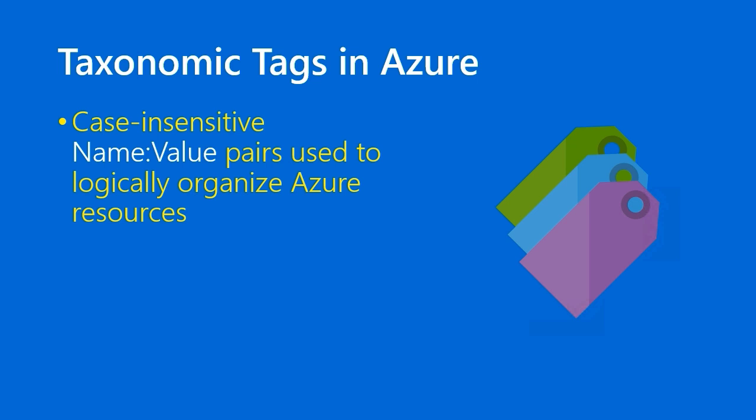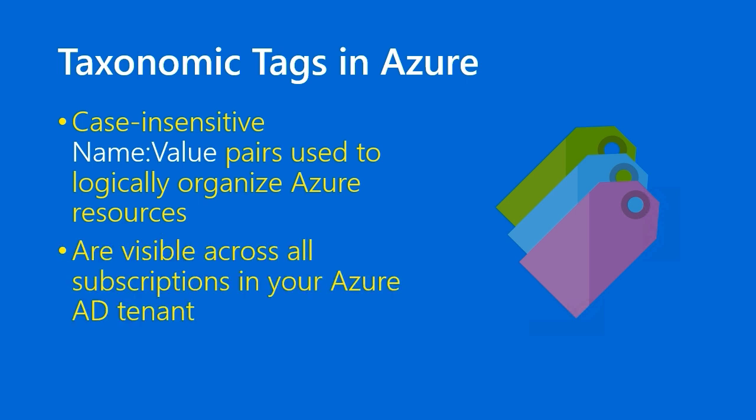Specifically, tags are case-insensitive name-value pairs, and we use these to logically organize Azure resources. You should know that taxonomic tags are based in your Azure Active Directory tenant, and thus are visible across all subscriptions that trust the tenant.